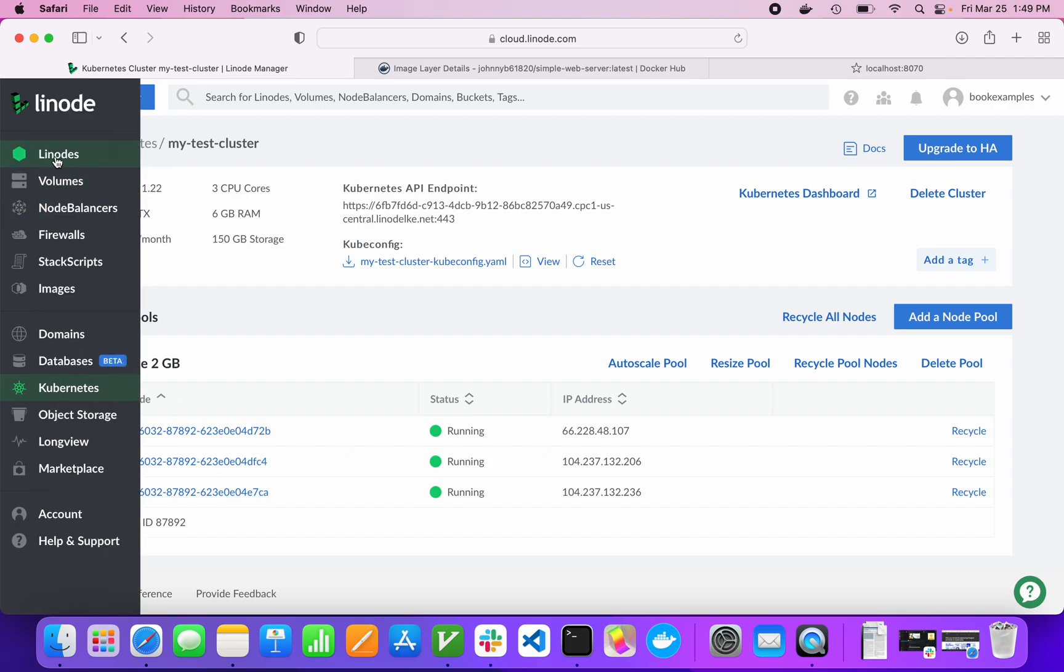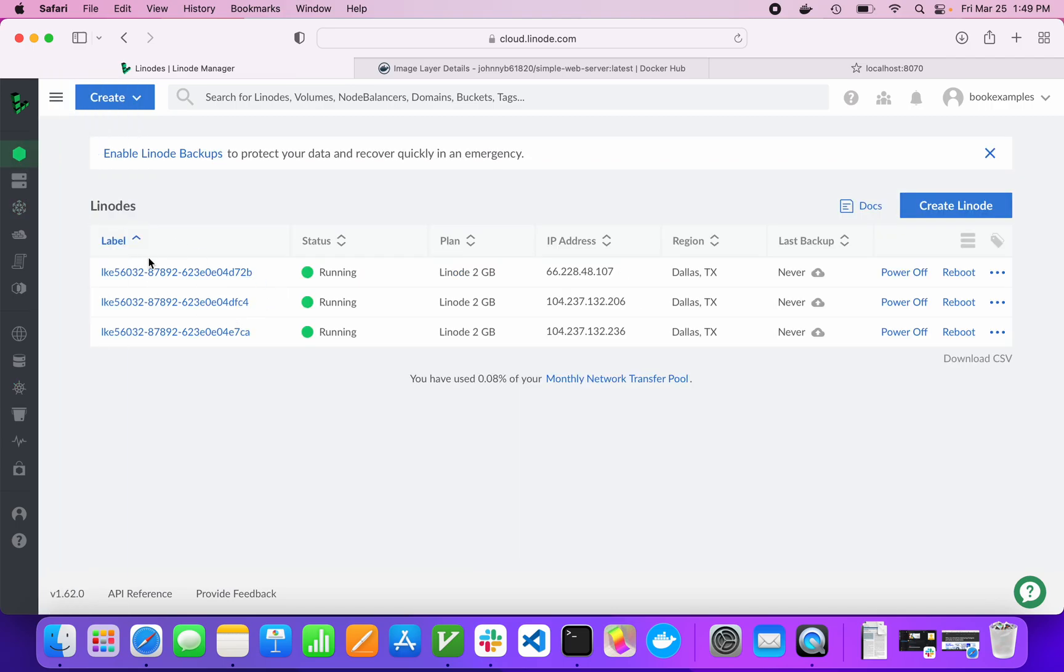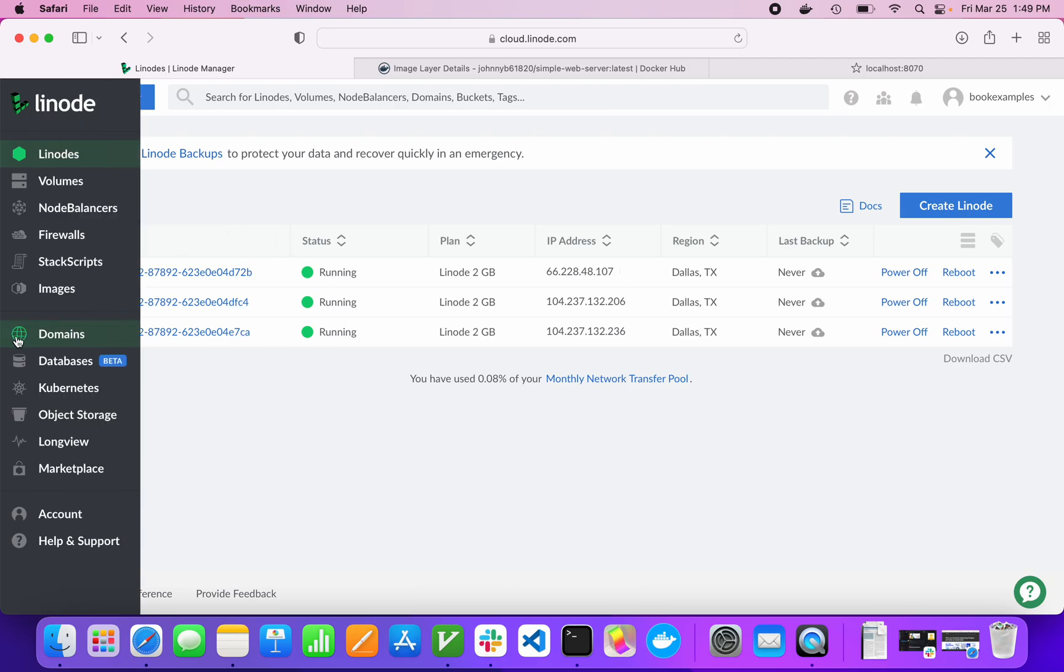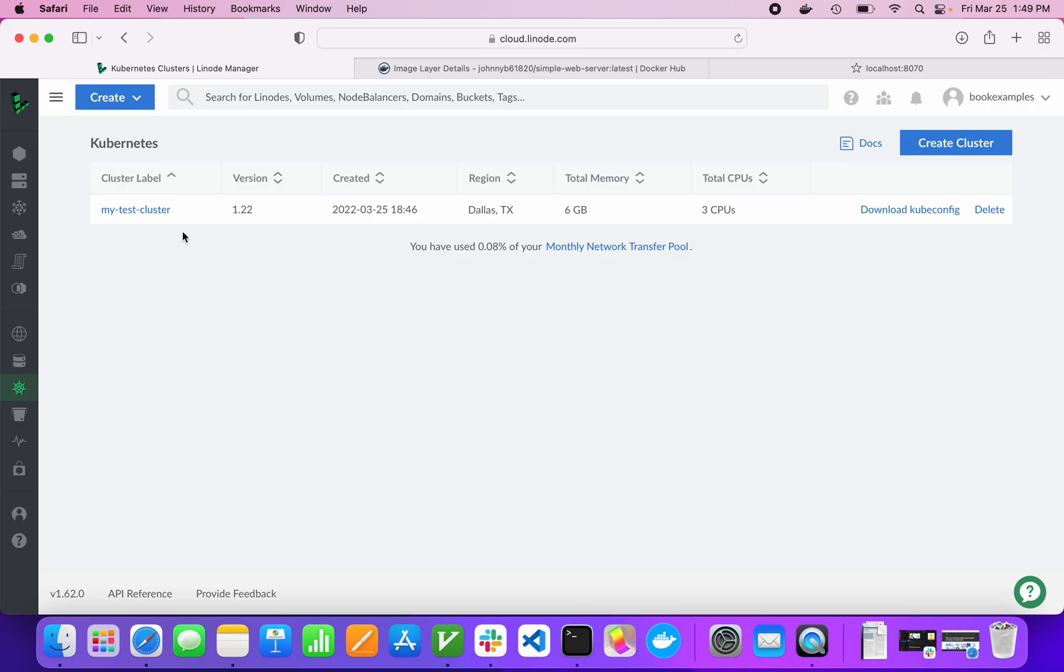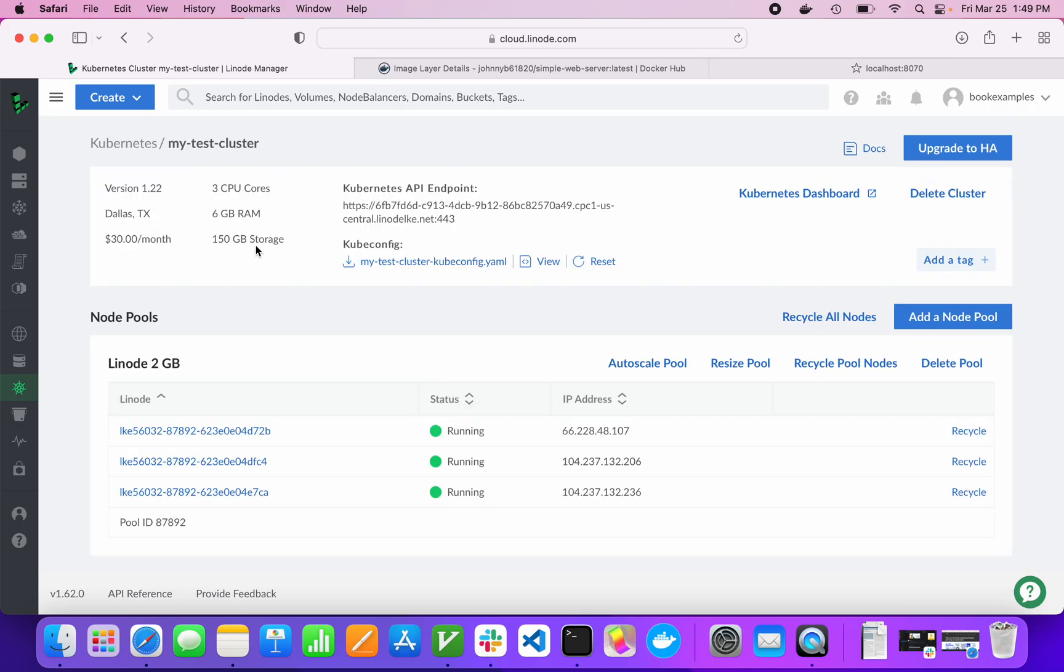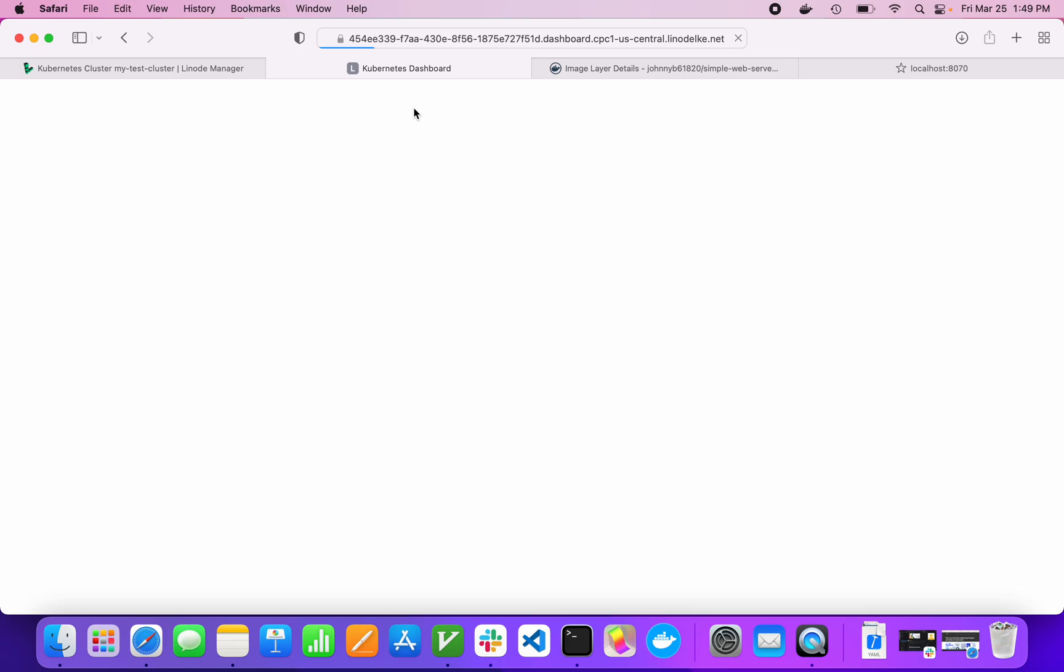We've got these machines that have now booted up fully. We can find them back over here under our Linodes. You can manage the machines independently. But really, we won't need to because they are all under our Kubernetes cluster. This has a cube config file. You'll want to download this. It just goes into your downloads folder. Then to manage the cluster, you just click into this Kubernetes dashboard.